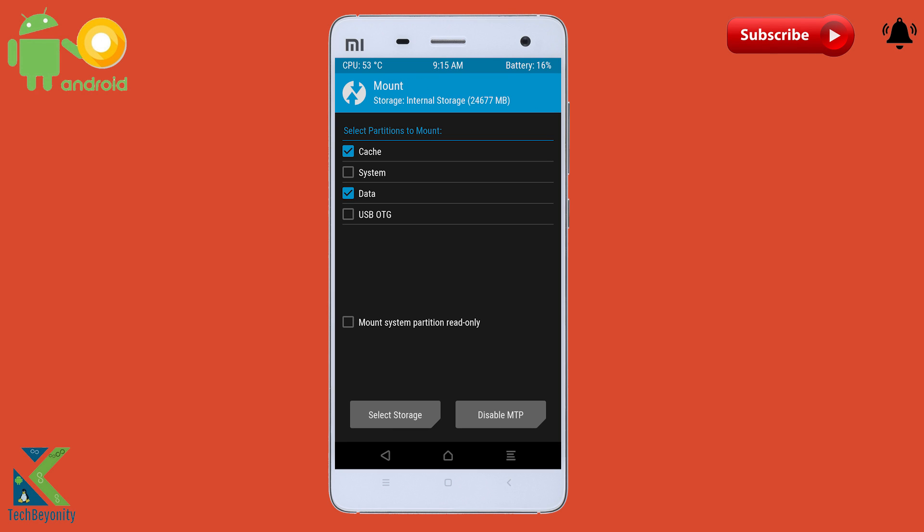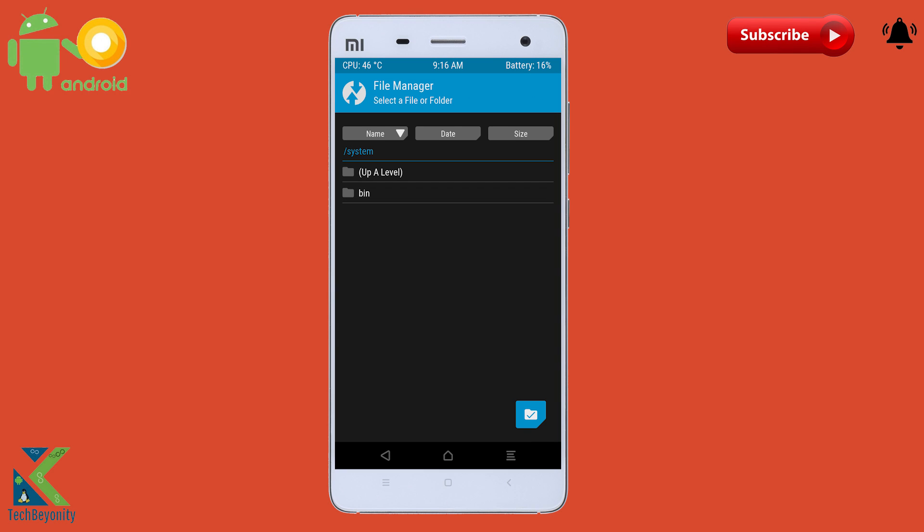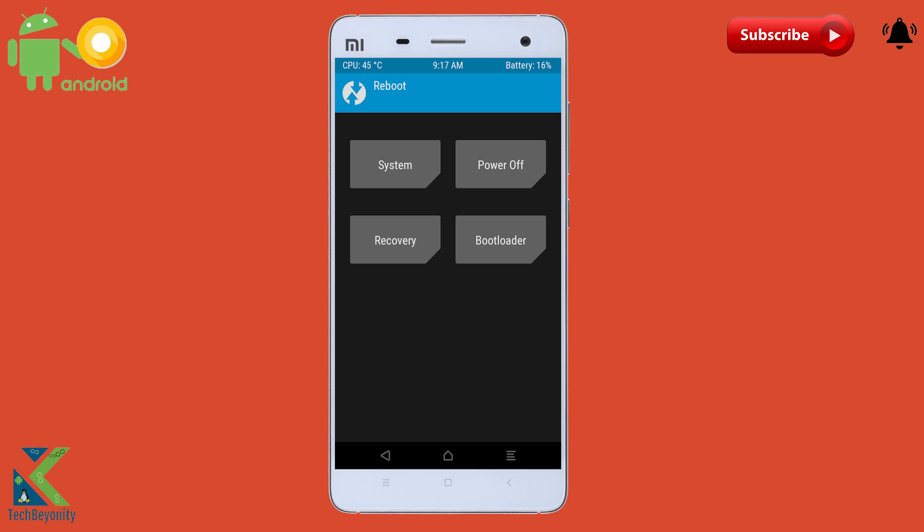Get into mount section and remount and mount the system. Go to advanced, file manager. Get into system slash bin slash devicecheck.sh and click to chmod. Install ROM again without wiping anything.